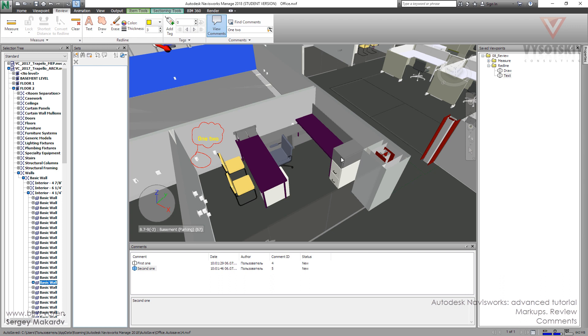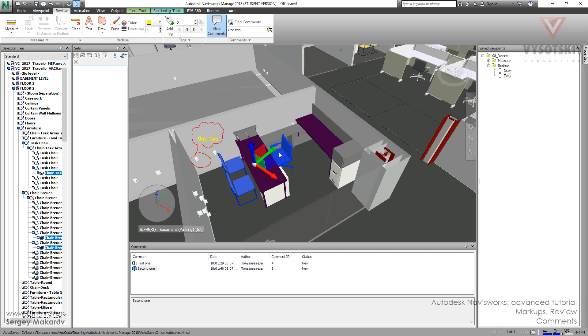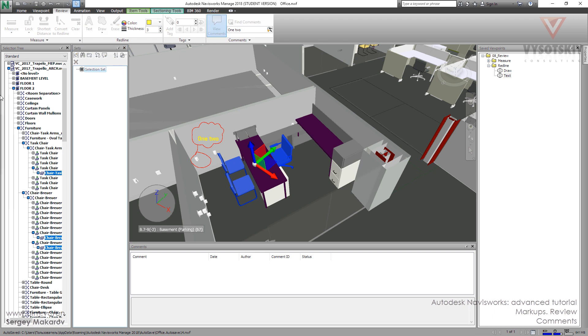And let's do the same for the selection sets. For example, let's take three objects and set selection. Okay. And we can take this element, the selection set, and then add comment to selection set.